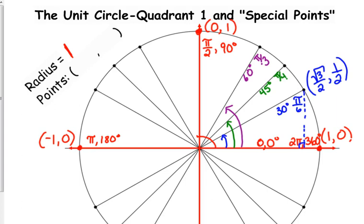So our points are in the form where the x-coordinate is the cosine of the angle and the y-coordinate is the sine of the angle. The reason this works is because the hypotenuse is 1. So the opposite side equals 1 half and the adjacent side equals square root of 3 over 2.